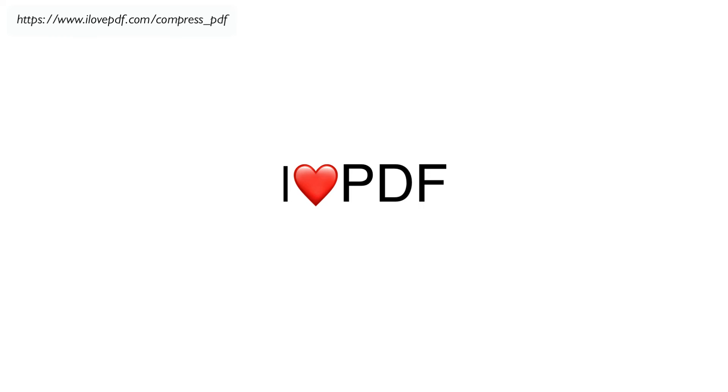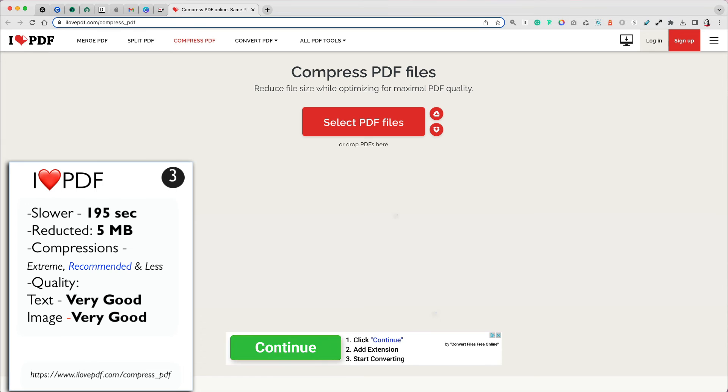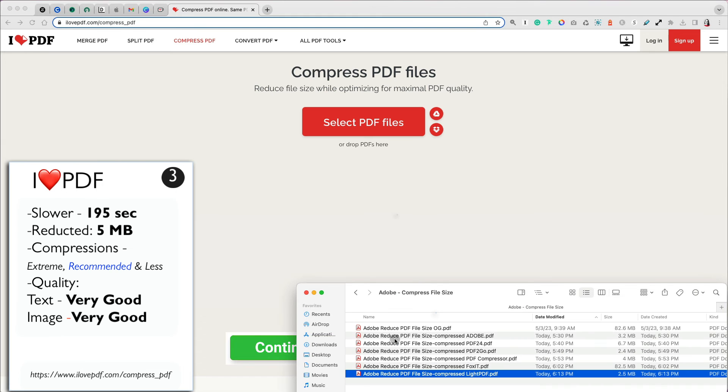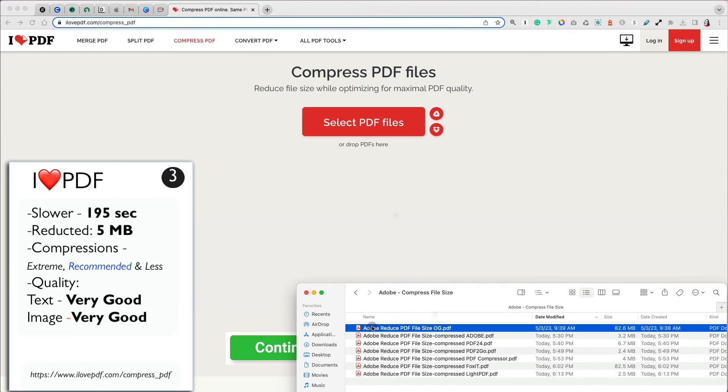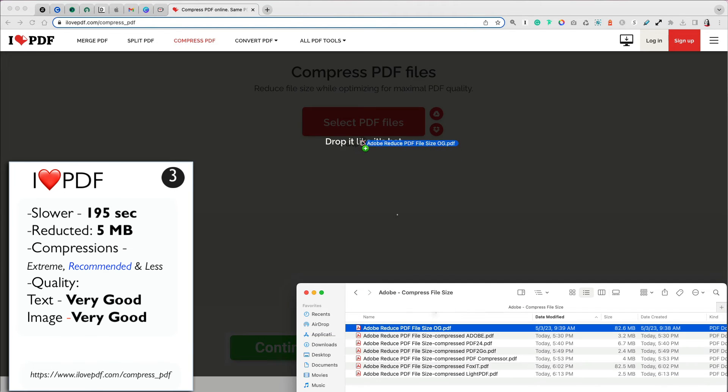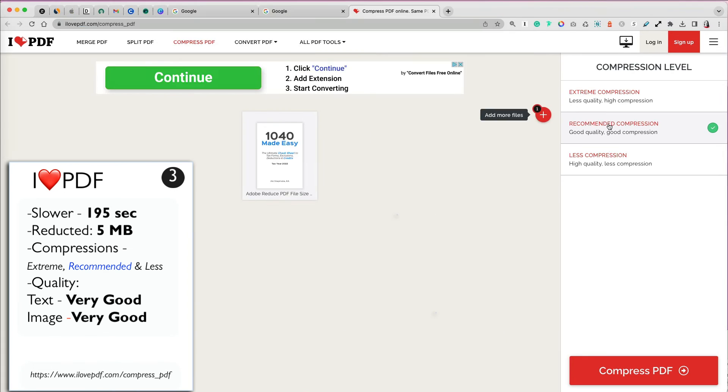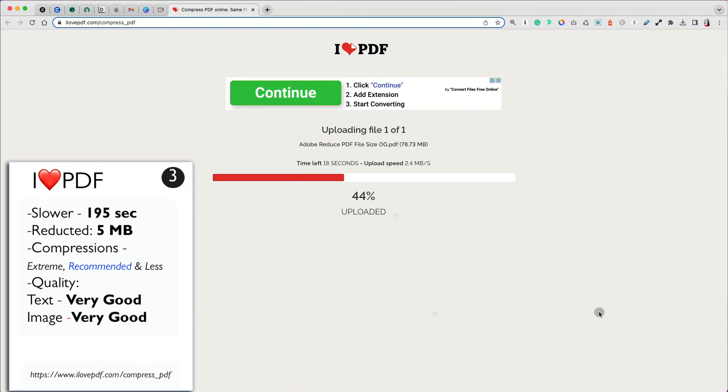The third best free PDF compressor was I Love PDF. I love the name. It is free to use and you don't need to create an account. It was much slower than our first place winners as it took over three minutes to complete the upload and compression.